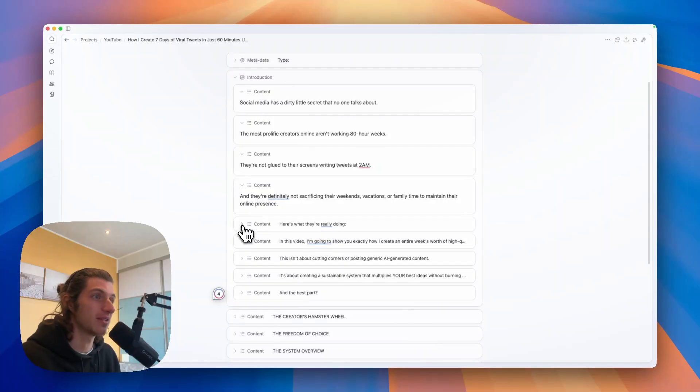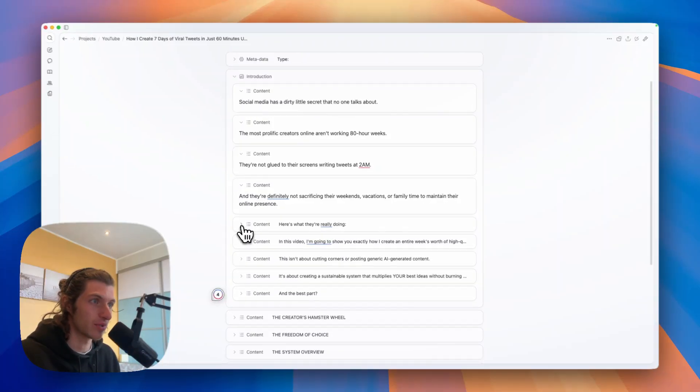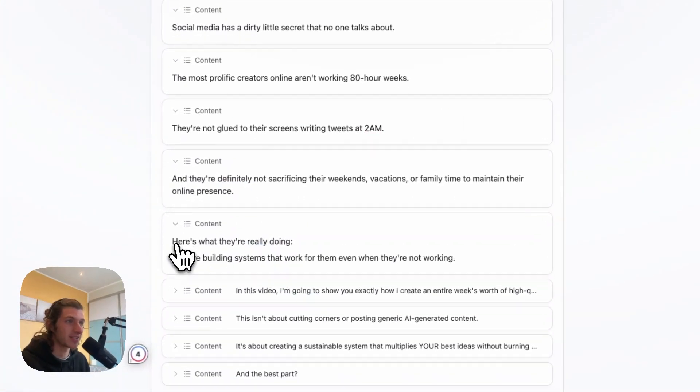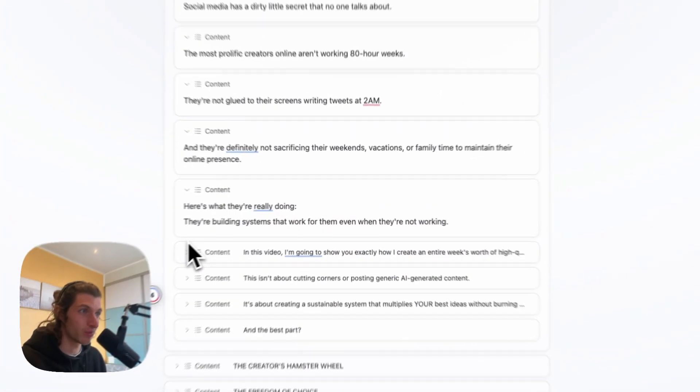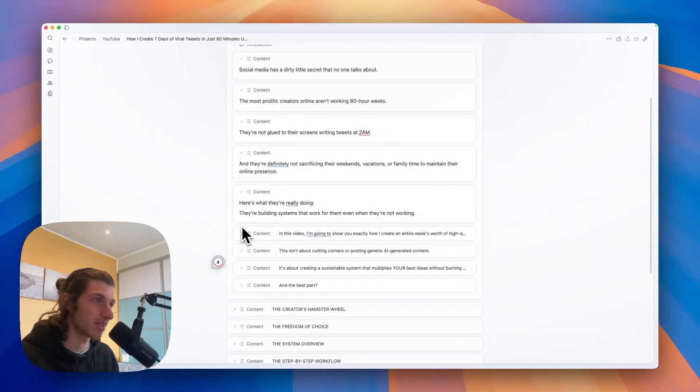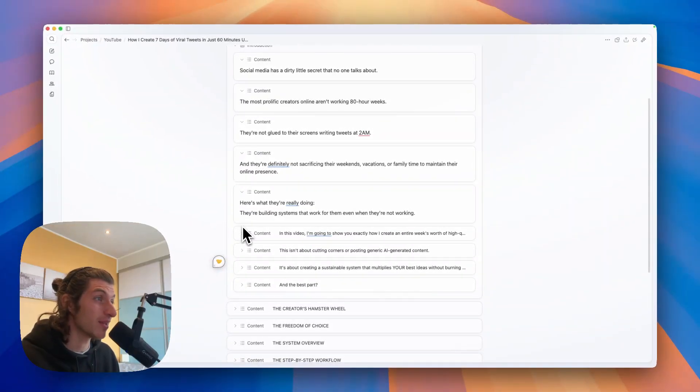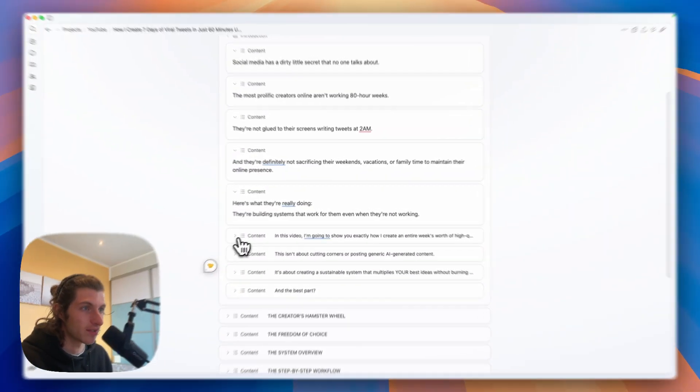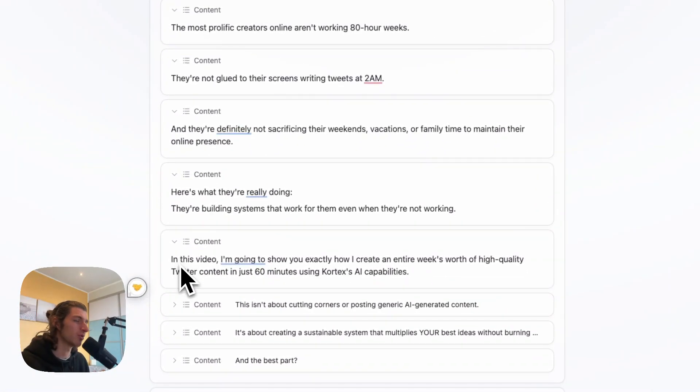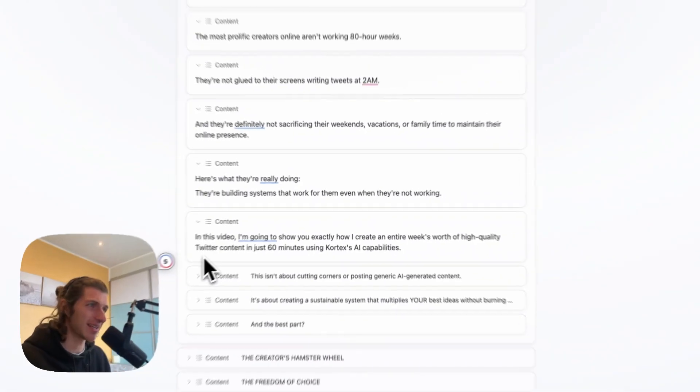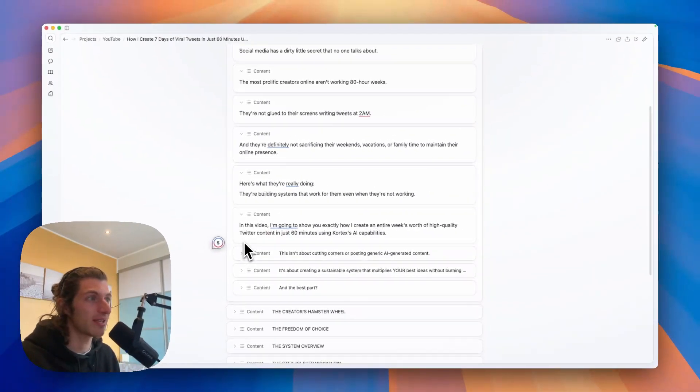And they're definitely not sacrificing their weekends, vacations, or family time to maintain their online presence. Here's what they're really doing: they're building systems that work for them even when they're not working.